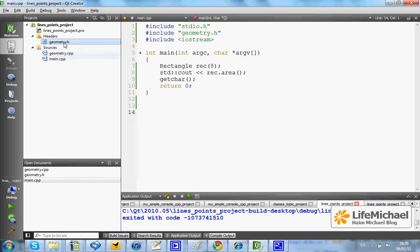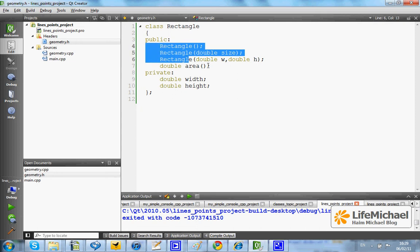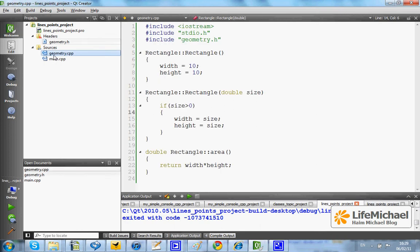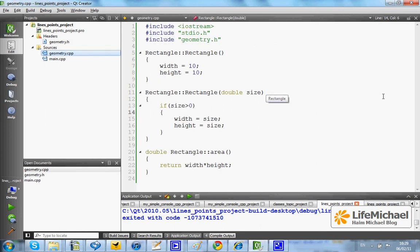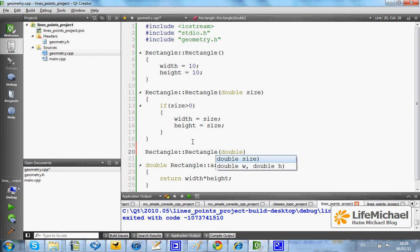Here in this code sample we have a declaration for the class Rectangle with three constructors that overload each other. Here we have the implementation of each one of the constructors. Let's add the missing one.